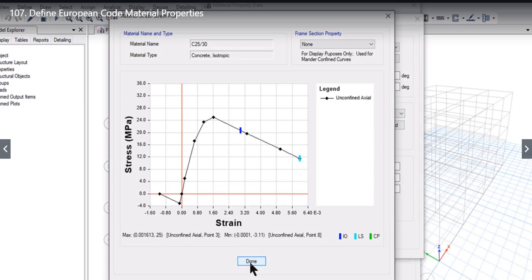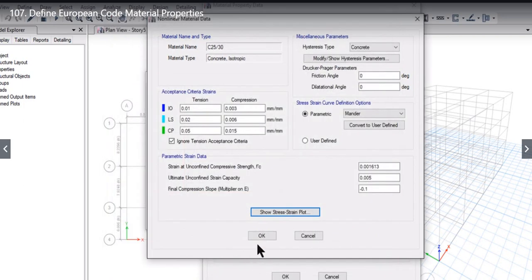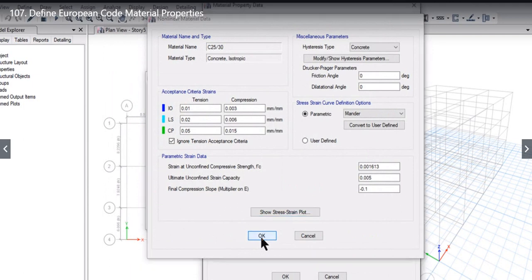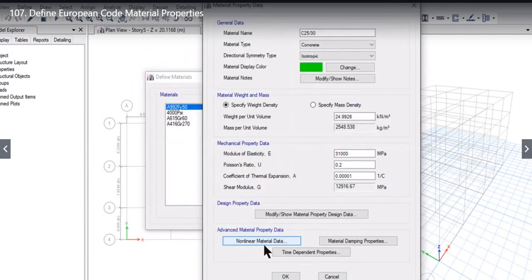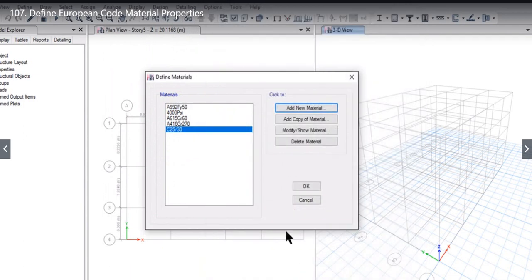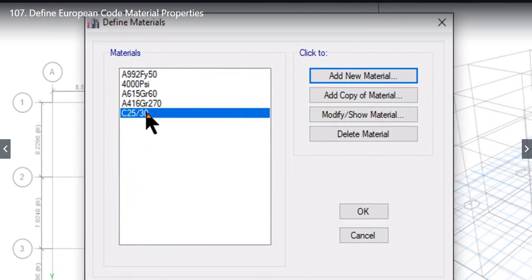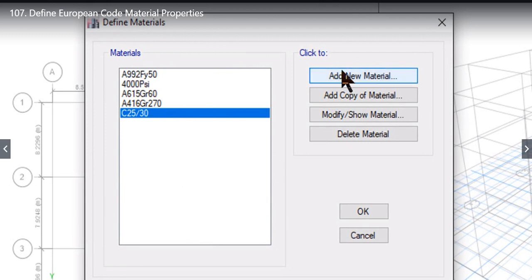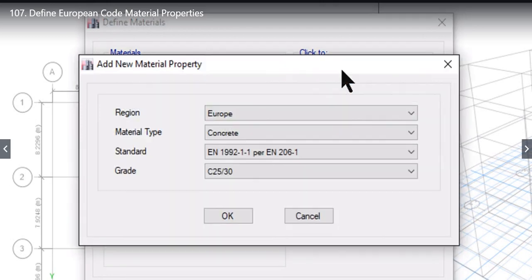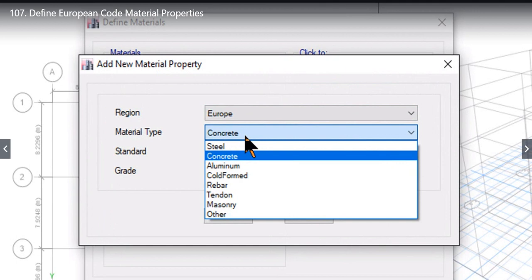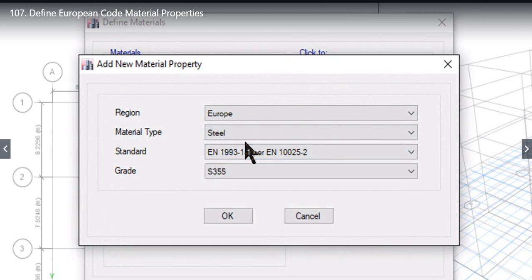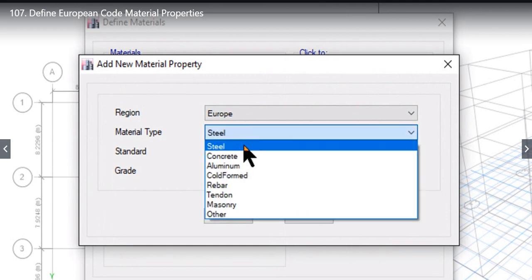We click Done and then click OK. Again we click OK. The user will notice that C25/30 material is now entered in the Define Material window. After that, if we want to define European steel sections, the user needs to note that there is a difference between steel and rebar.